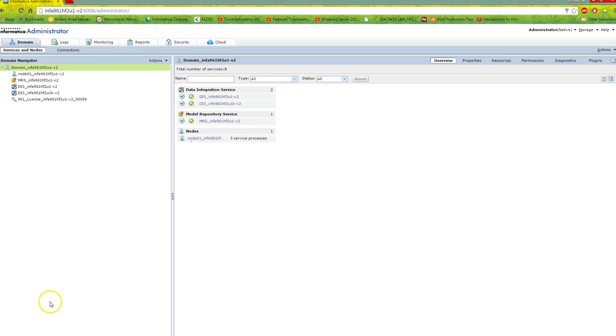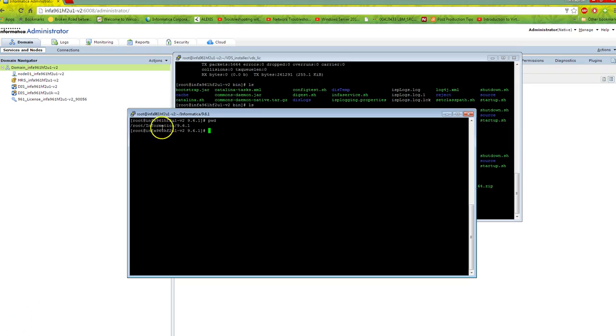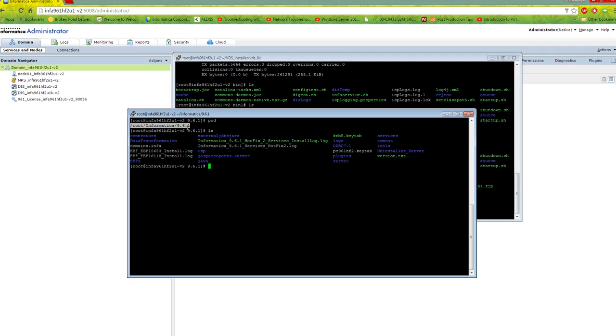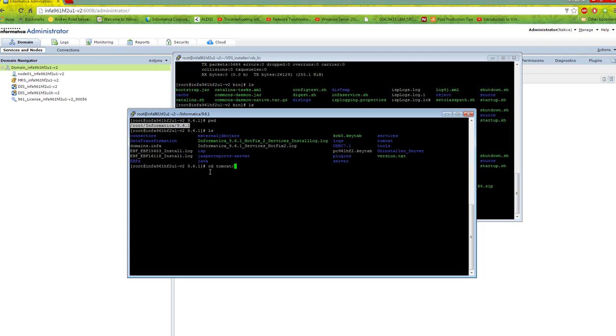Once you have installed PowerCenter 9.6.1 HF2, download the VDS installer and start the installation. This is my home directory for 9.6.1 HF2, and this is my admin console. Before you install VDS, you must stop PowerCenter. Go to Tomcat bin and run infaservice shutdown. You must shut down PowerCenter before installing VDS.